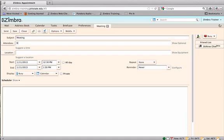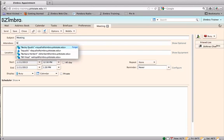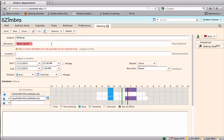On the attendees line, begin typing in names. Zimbra will begin searching the contacts to locate emails for attendees. Add as many attendees as desired.